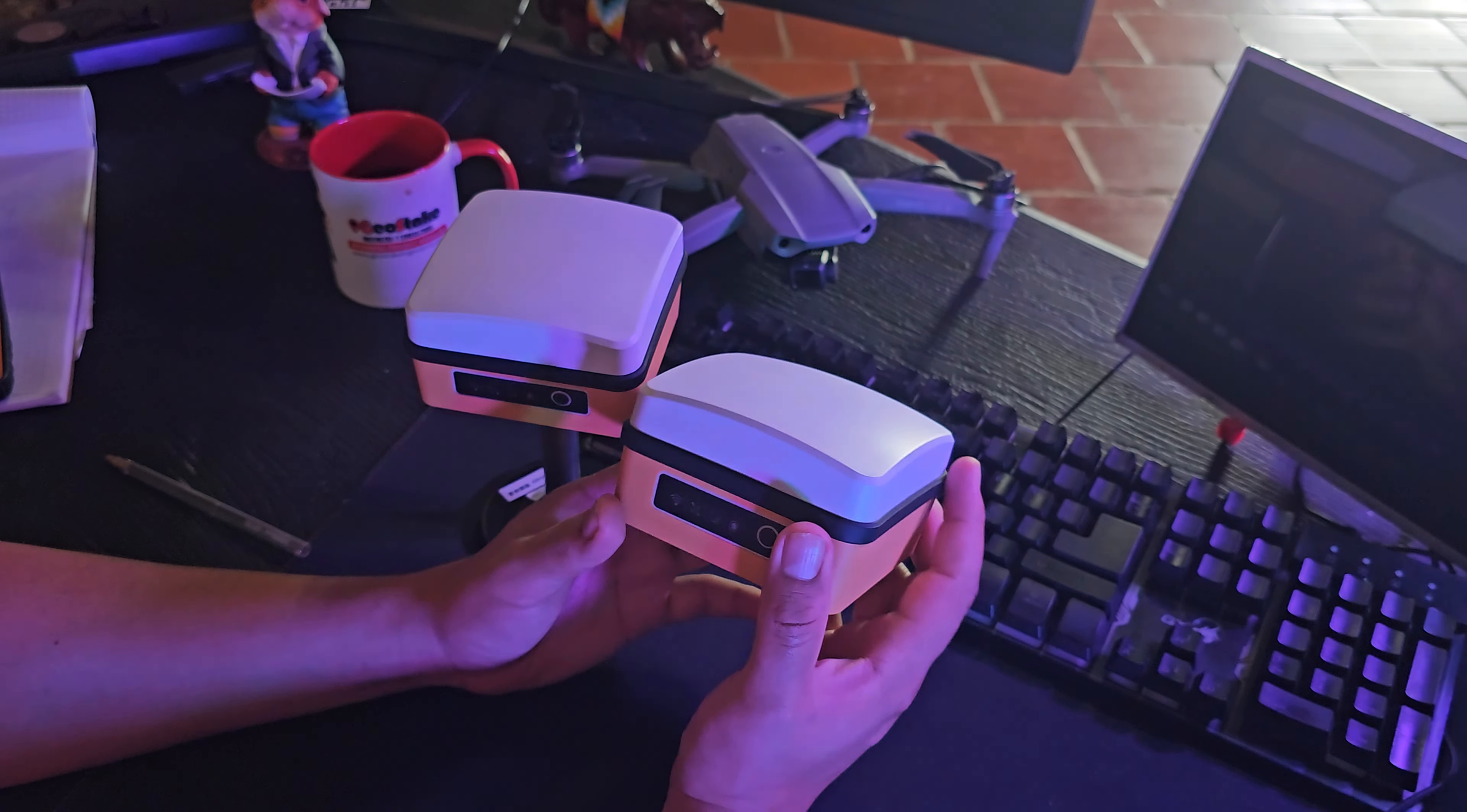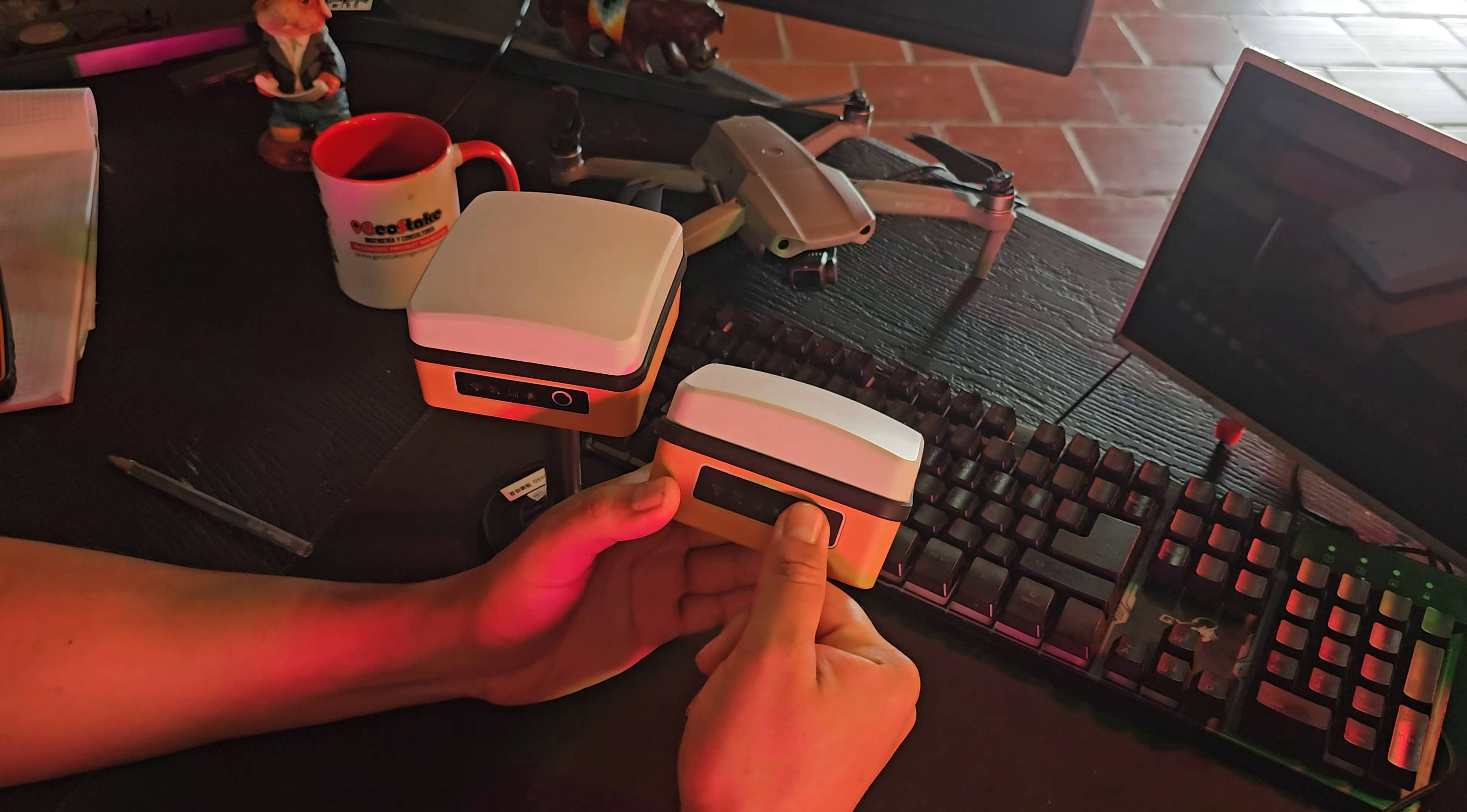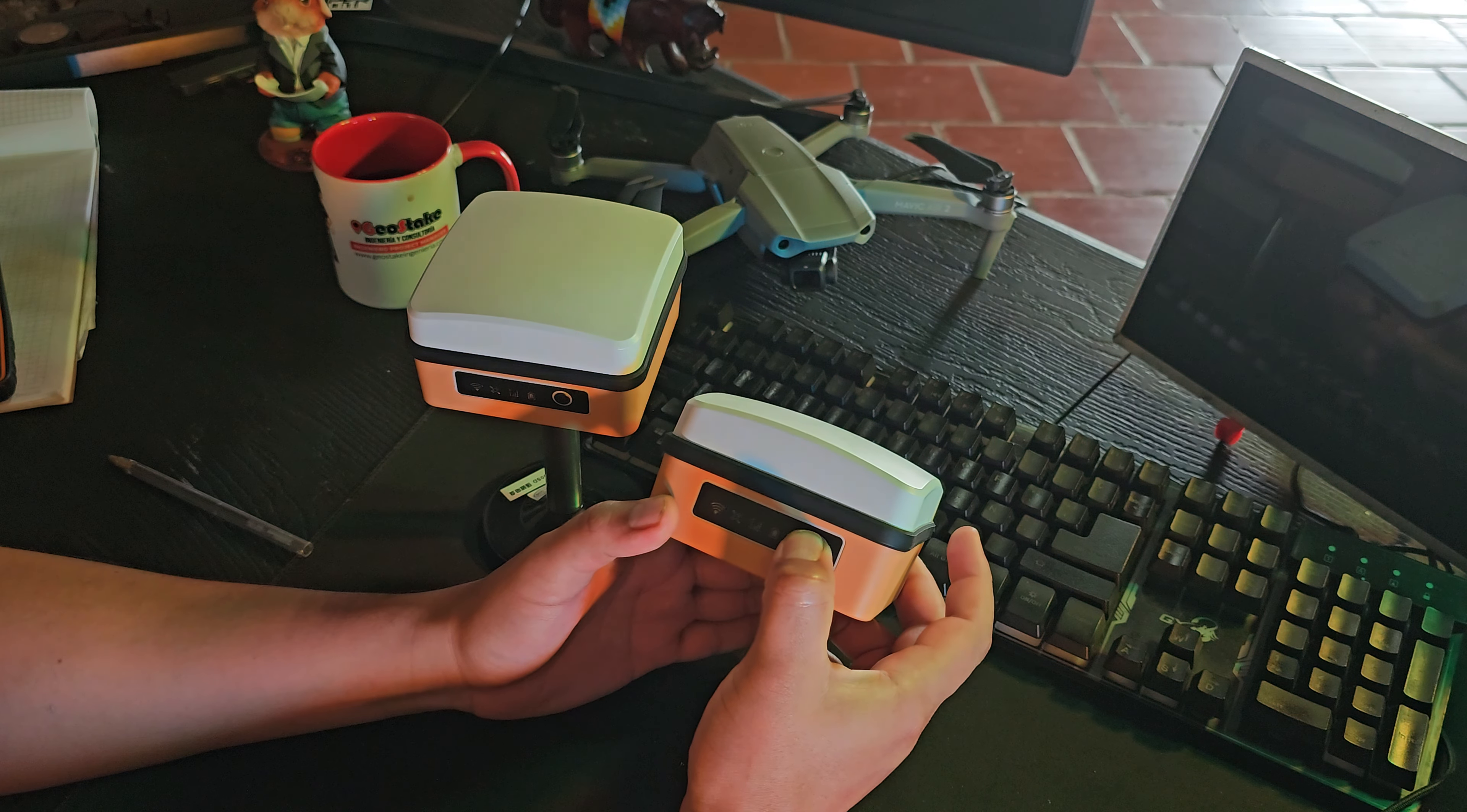Bueno, lo primero que vamos a ver es cómo encenderlos. Se encienden igual que los drones de DJI. Si han tenido drones de DJI, y si no les enseño: es oprimir una vez y dos veces sostenido. Entonces, la primera es picha y la segunda la tiene sostenida. Uno y sostenido. Uno, dos, sostenido.